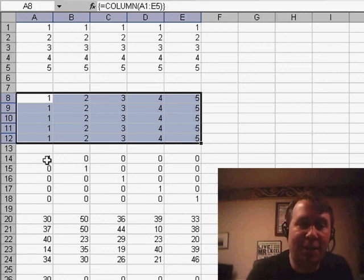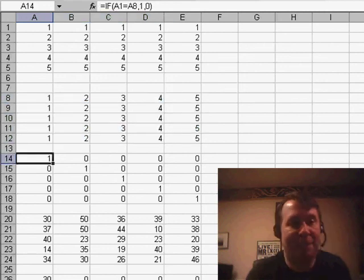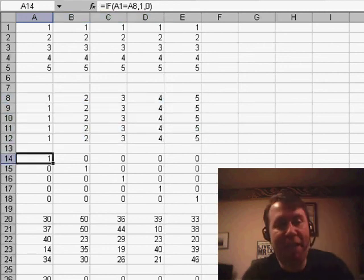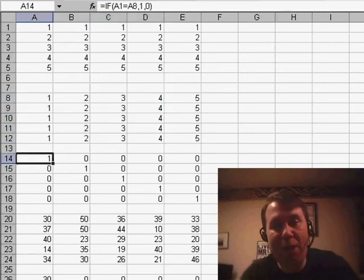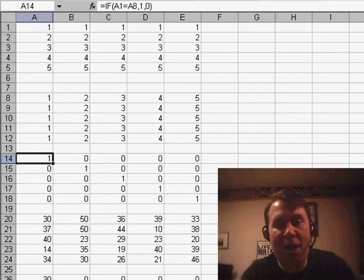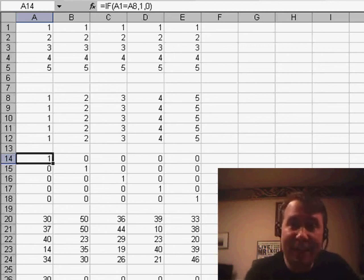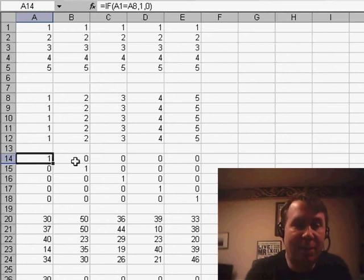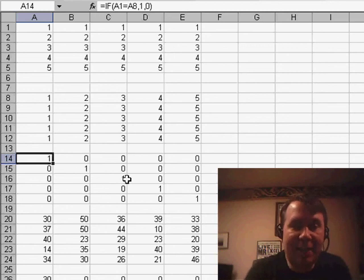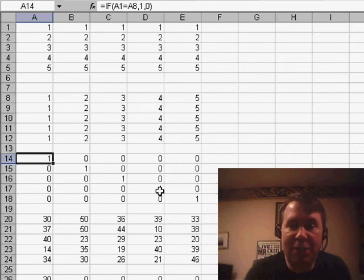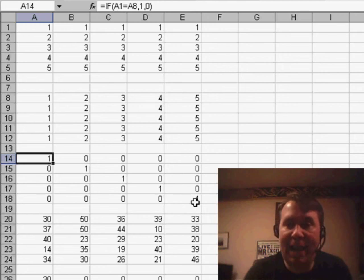So here's an IF statement. It says if the row number equals the column number, then basically give us a 1, otherwise give us a 0. And you'll see what that does is it gives us 1s just along the diagonal of the matrix.